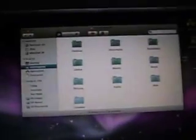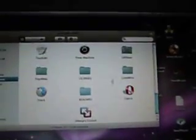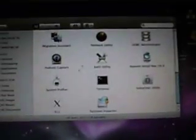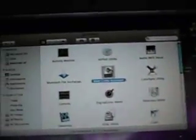First off, go to Finder, go to Applications, then Utilities, then Bootcamp Assistant, and press Continue.